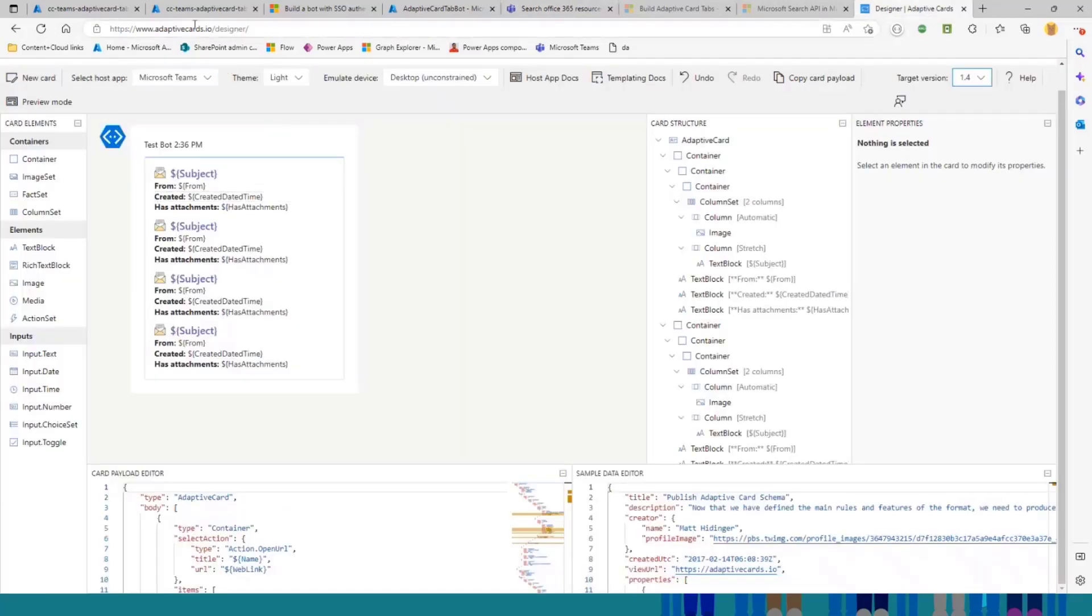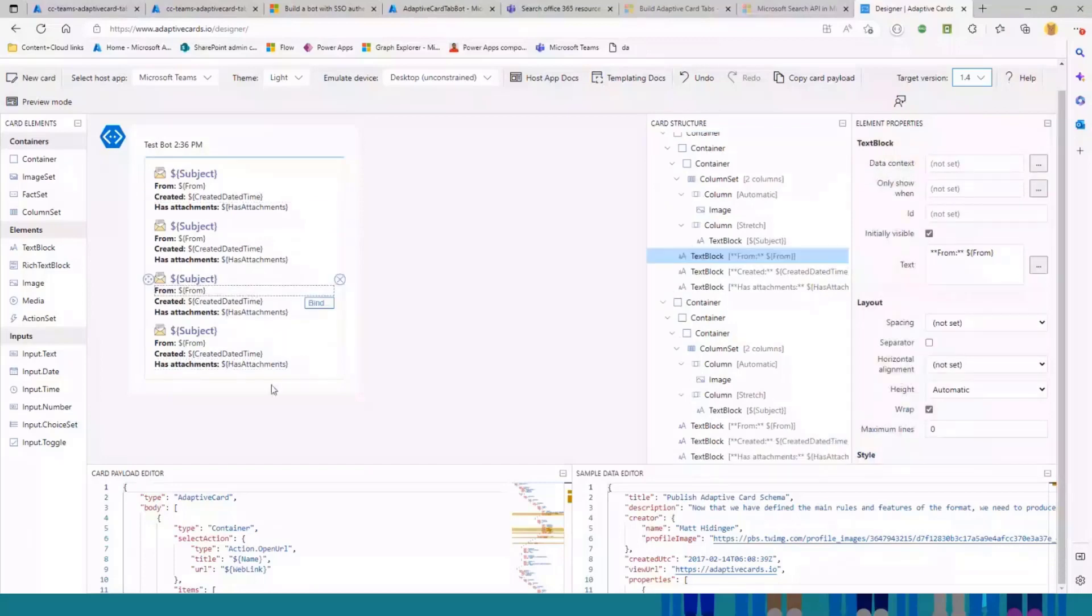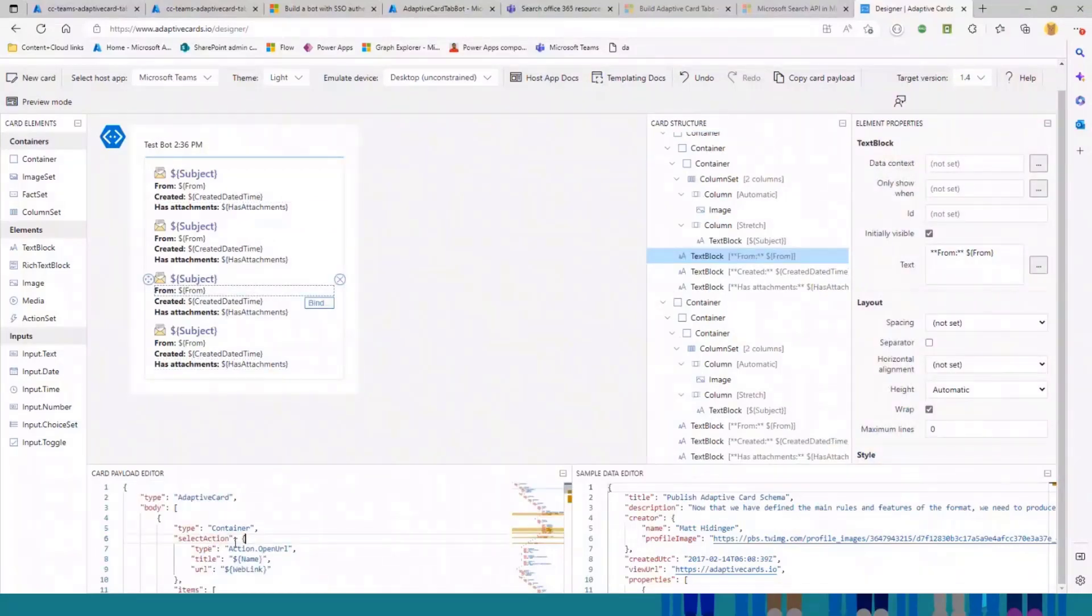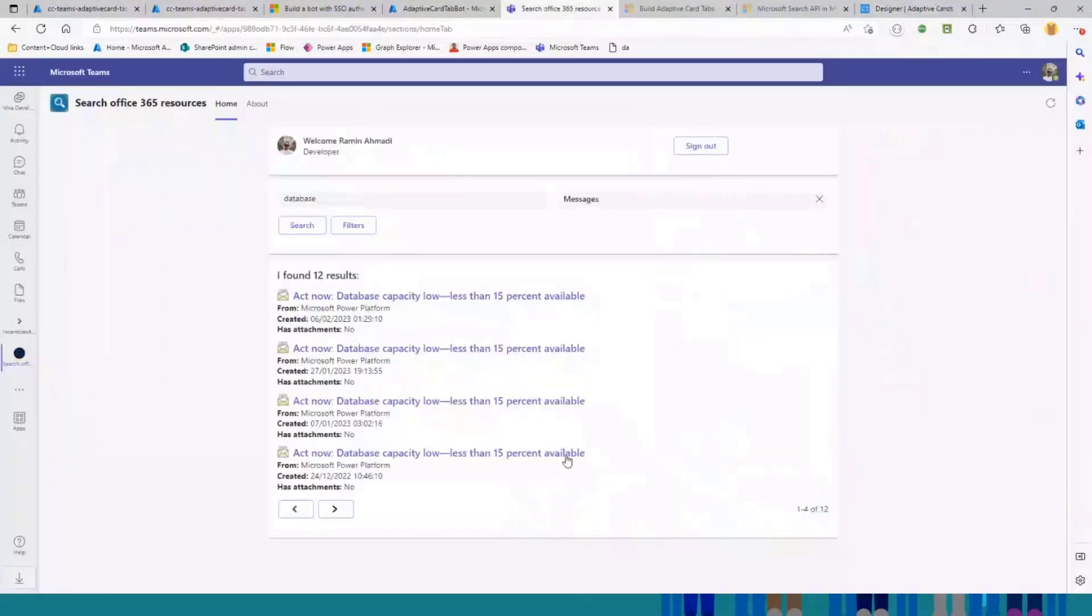You can use adaptive card designer. As you can see here, I use this for building this UI elements. And after that, you get this JSON file, and you can use it for sending back to the tab to get rendered here in Microsoft Teams.